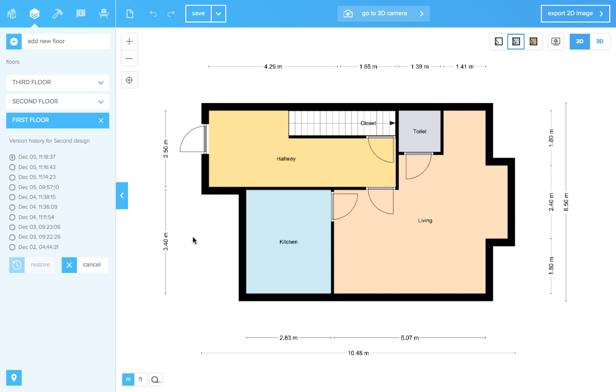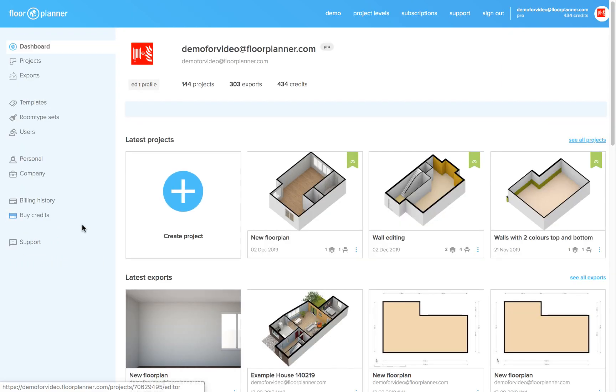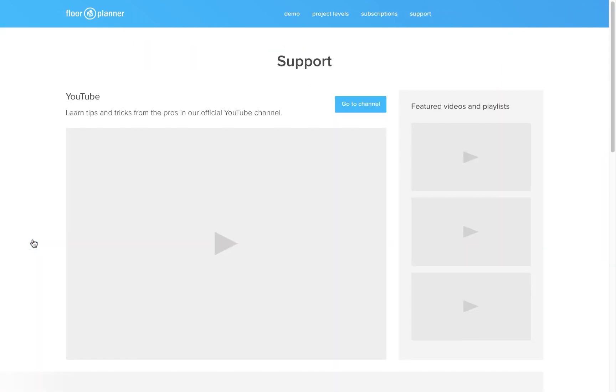If you are still unable to find your floor or design, go back to your dashboard and contact our support. We might be able to find it.